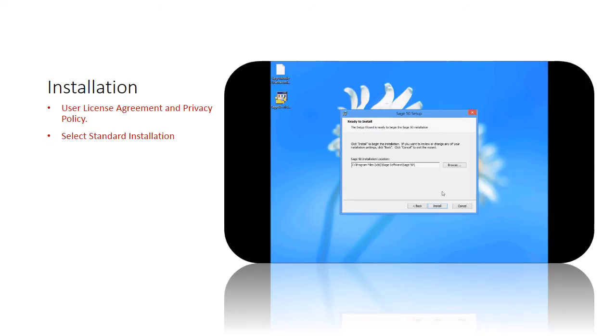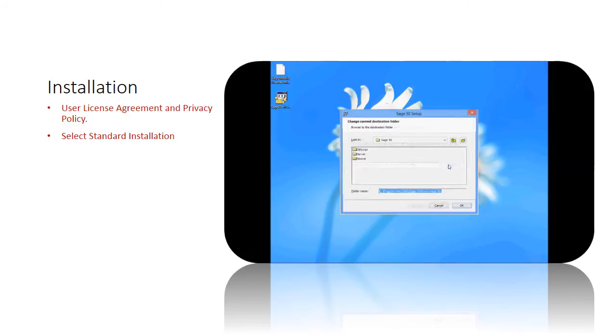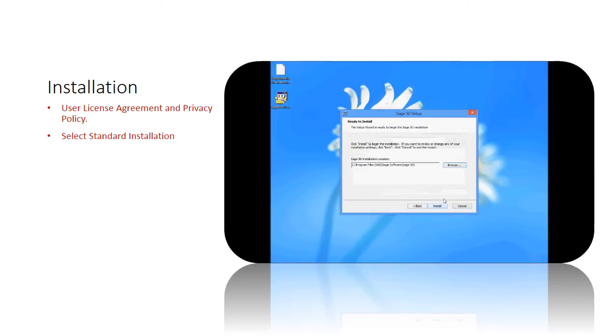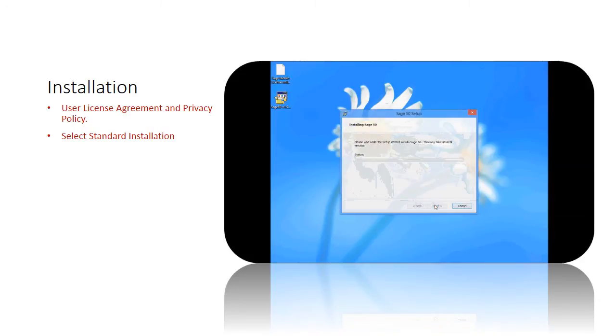Now you are ready to install the product in the designated folder location which is default. Click the Install button to proceed. The system will start to install the necessary files and folders while in progress of installation.